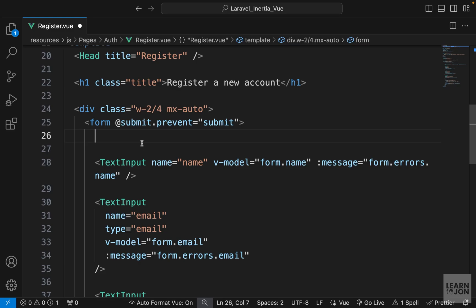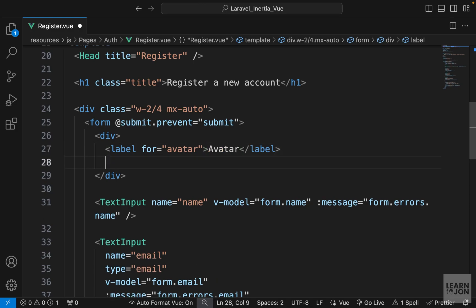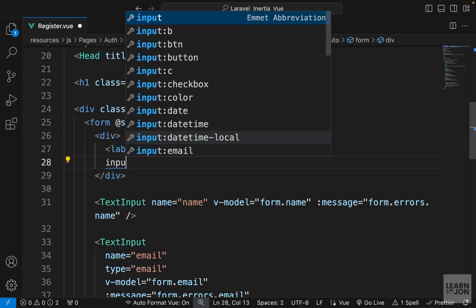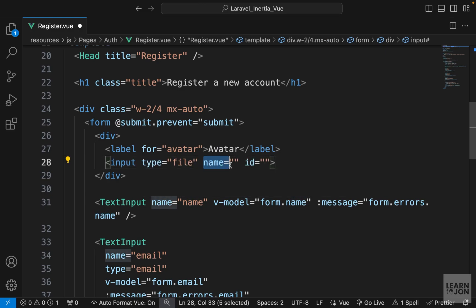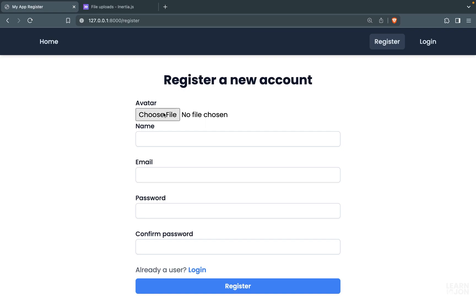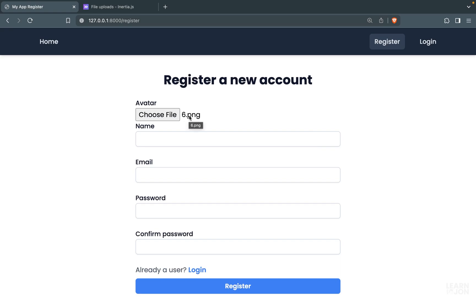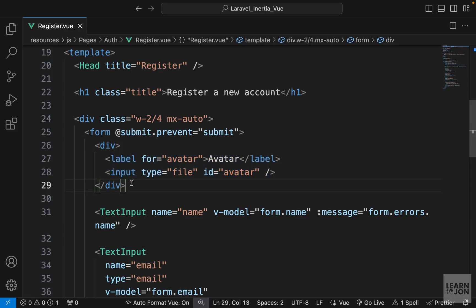I'm going to create a simple div, and within that we would have a label for avatar with the text 'avatar', and then an input field of type file. We don't need the name attribute since we are going to use the Inertia form helper, but I'll use the id so clicking the label gives us the file picker popup. It is very simple — if we click on it we can upload an image and we get the name of that file.